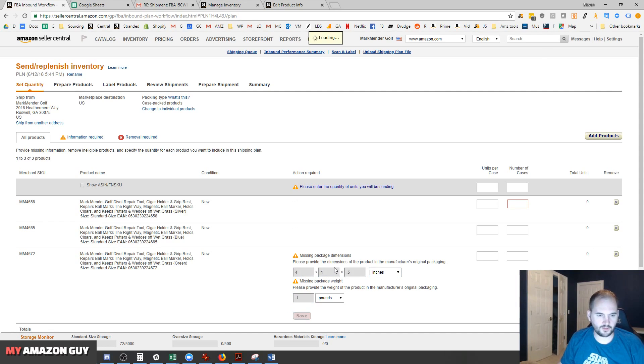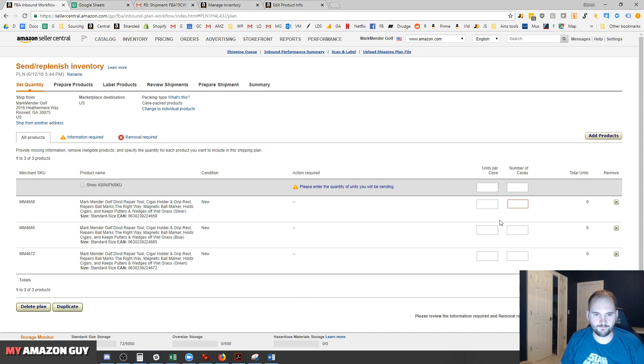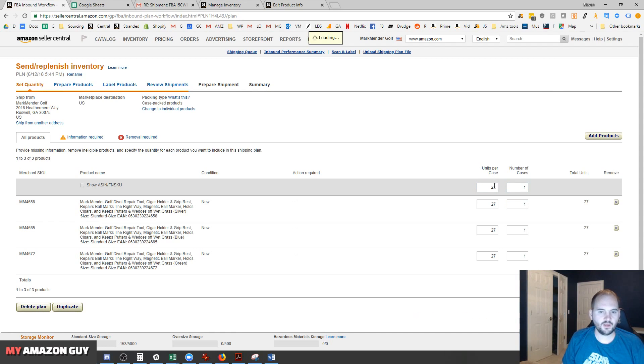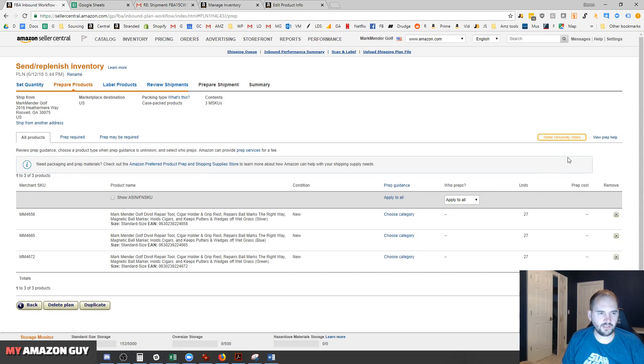We've got the product dimensions in. Next, we're going to do units per case and number of cases. We're going to send in one case of each, 27 units in each case. At a later step, we'll put in some case dimensions.